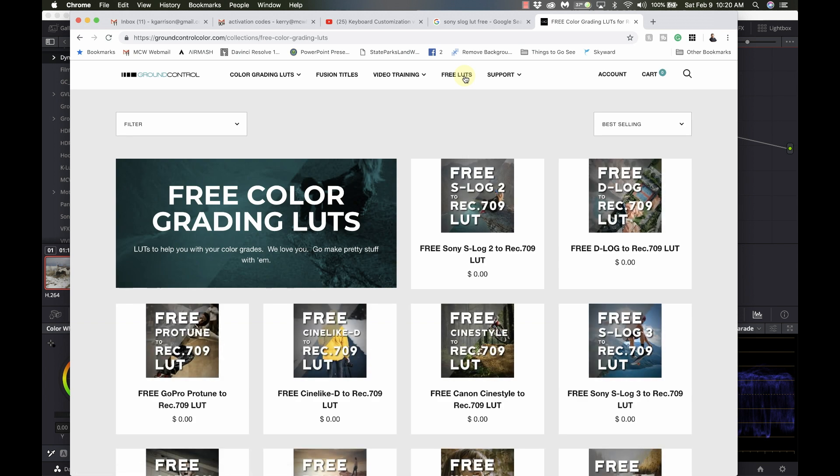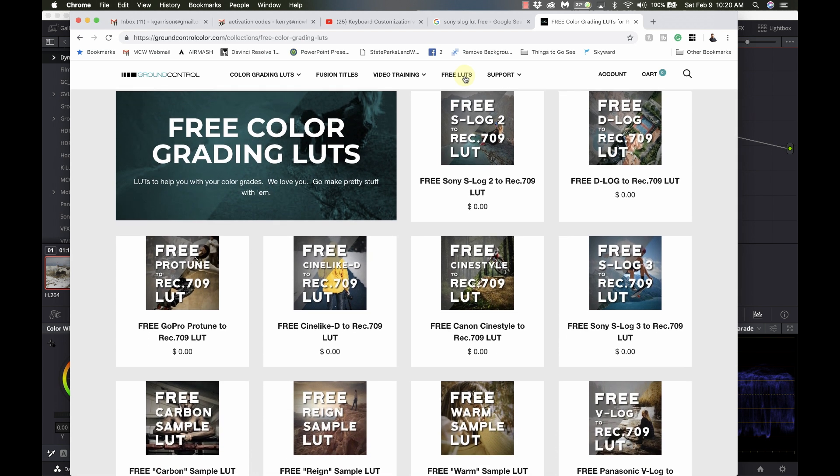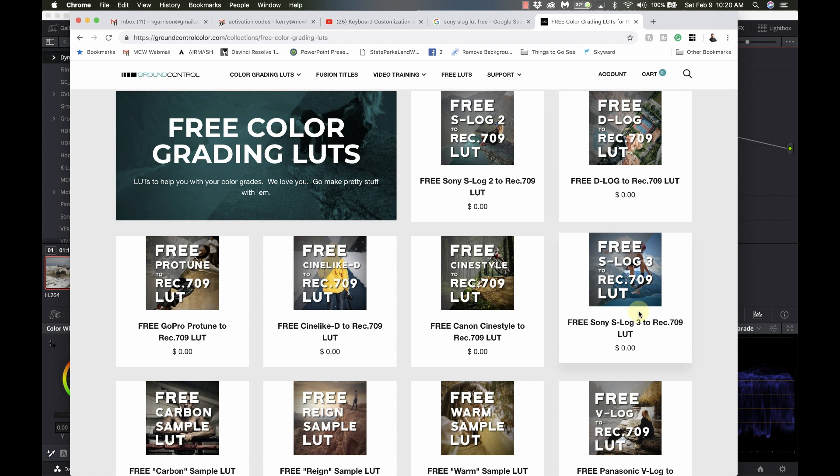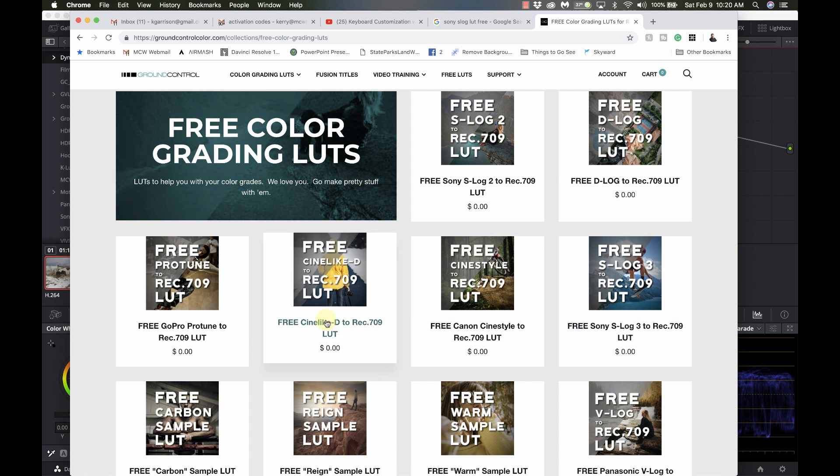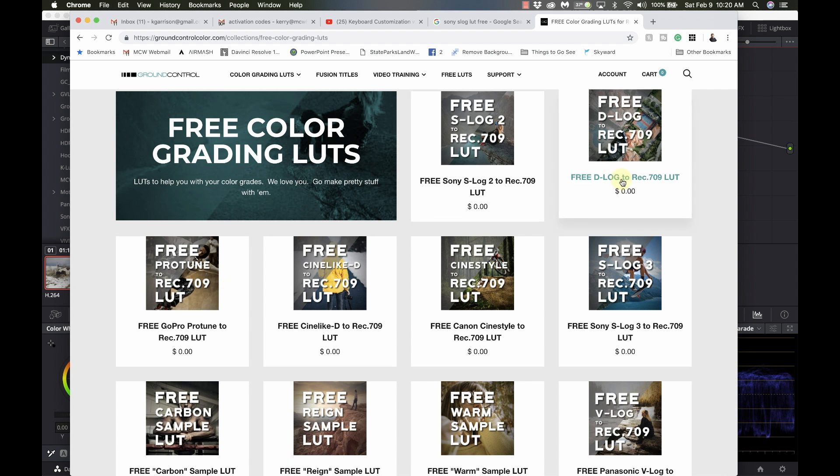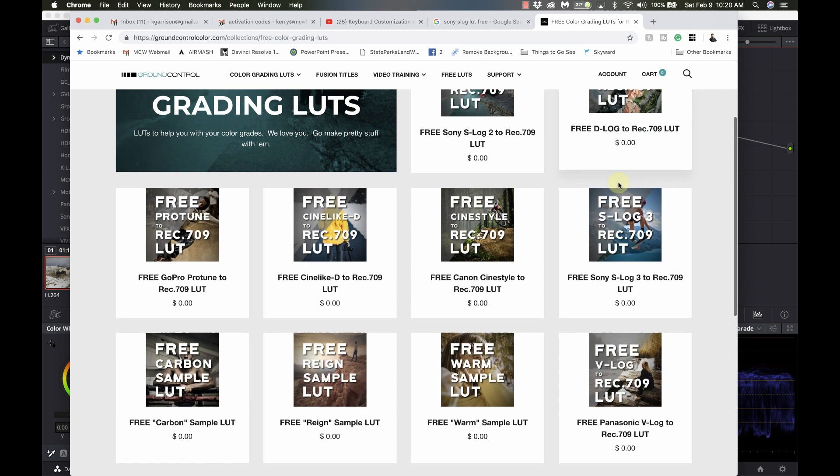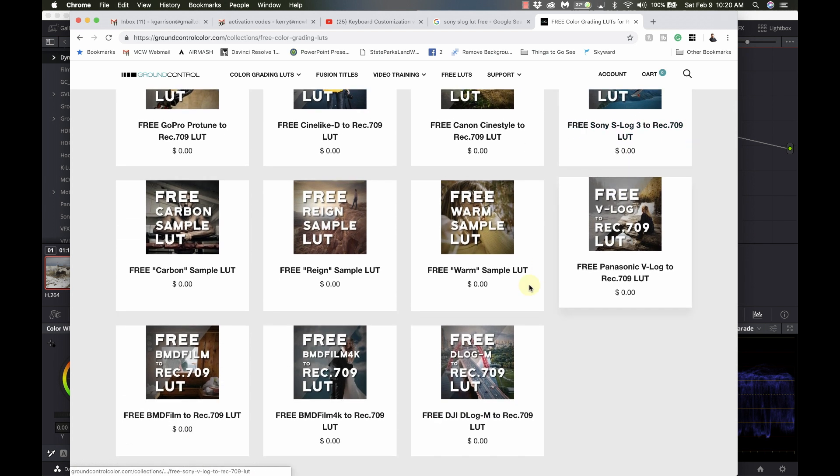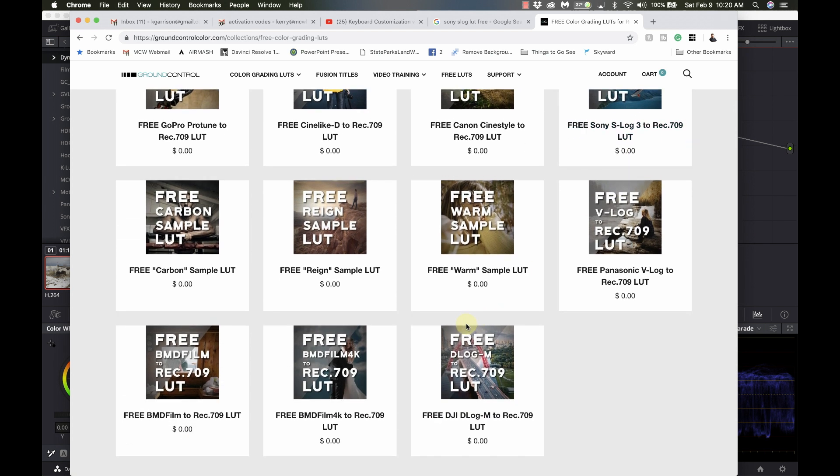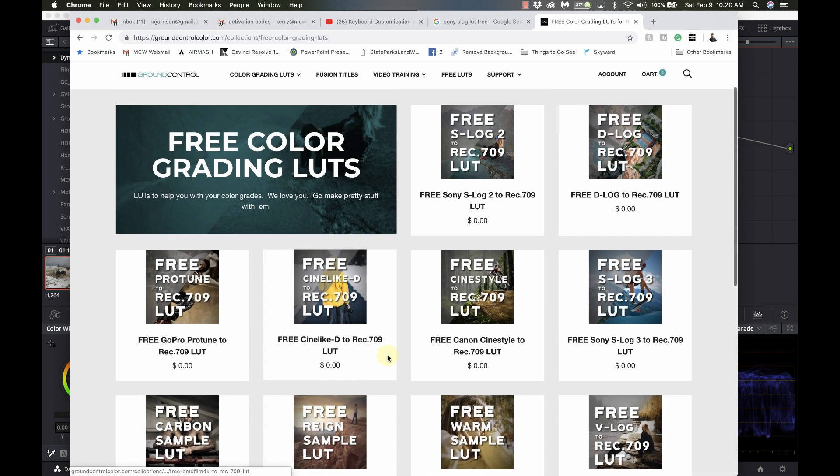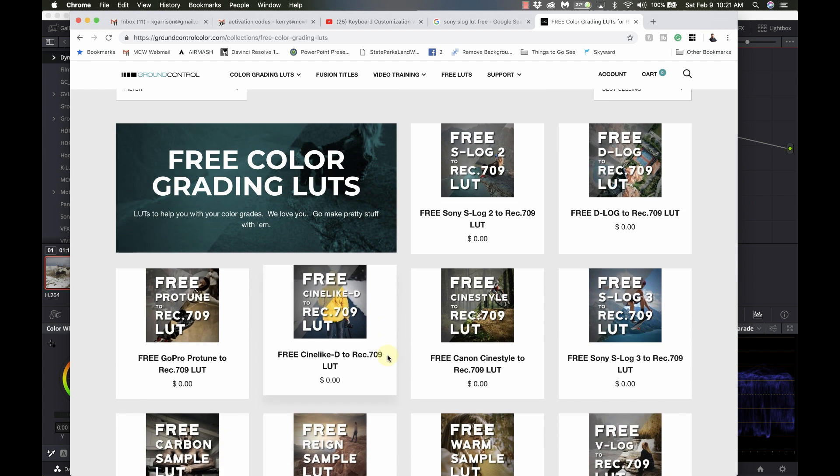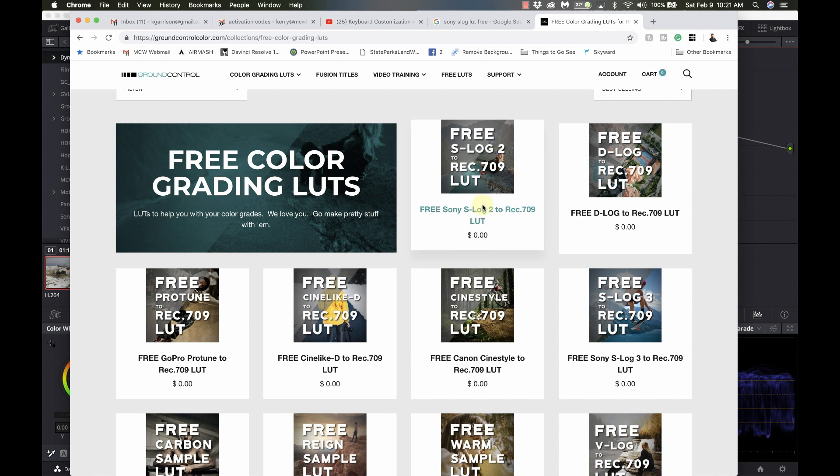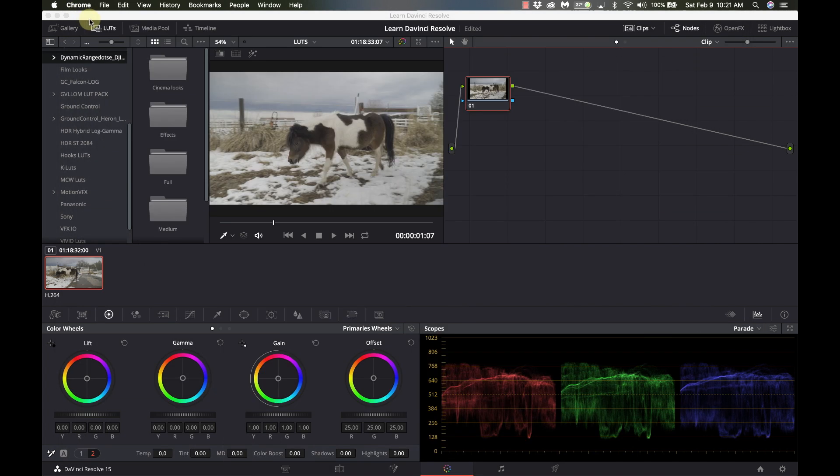And they have a lot of free LUTs that are going to get you from a starting point to a Rec. 709, which is kind of the basic color profile that you might want to have. So here they've got Sony S-Log3, Canon CineStyle, CineLikeD, GoPro. So here's DJI-Log, some sample warming LUTs. Here's D-LogM for the Mavic 2 Pro, Blackmagic Film. So if you have one of these cameras, you can start off very easily with a LUT. So I've already downloaded the Sony S-Log2 to Rec. 709 LUT, and that's what we're going to install.